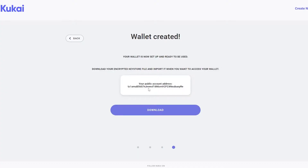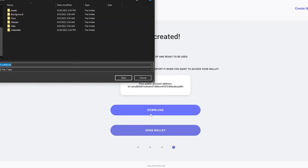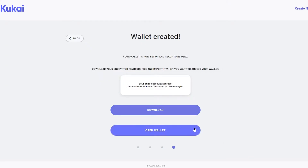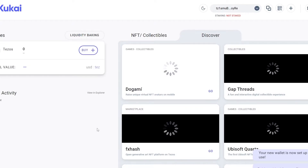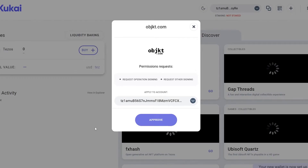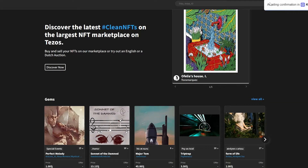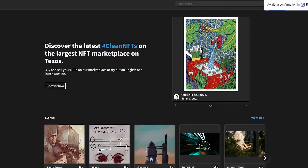This is your public address. You can download the encryption key and save it in case you ever forget it. Then click 'Open wallet.' Since we already clicked the sync button on objkt.com, we simply approve the permission request and wait for the confirmation.